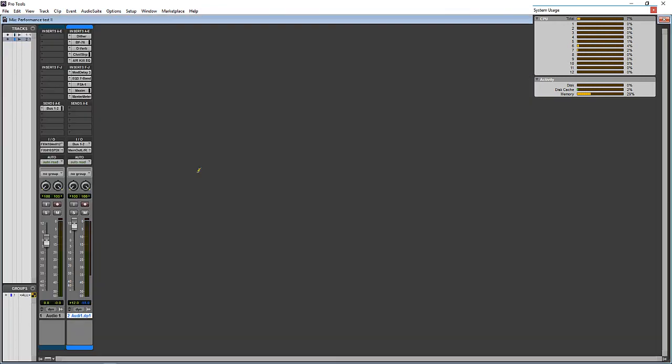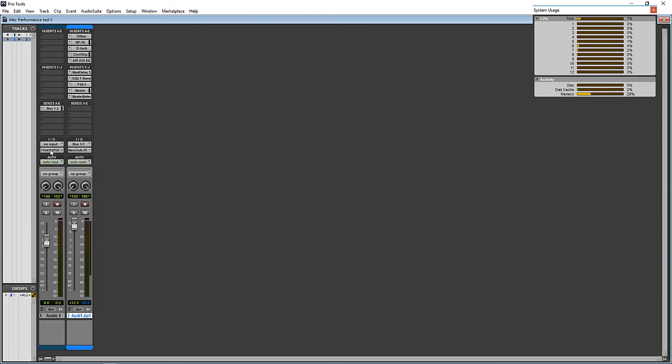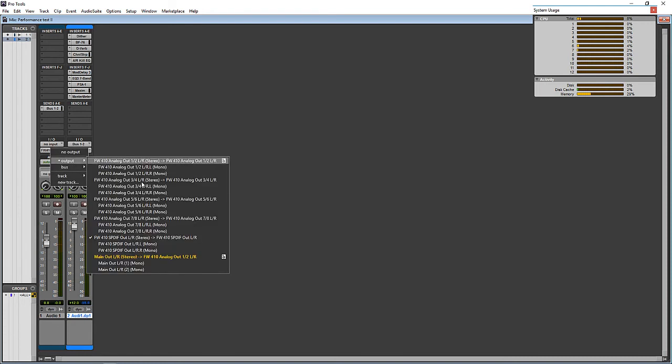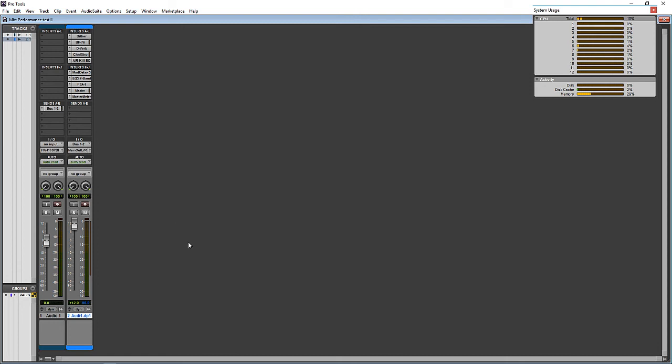And I add automation in here just to keep it kind of similar to how it is when we mix. So as I mentioned before, send one here will feed the input of this track on bus one. Let's set this input to none.